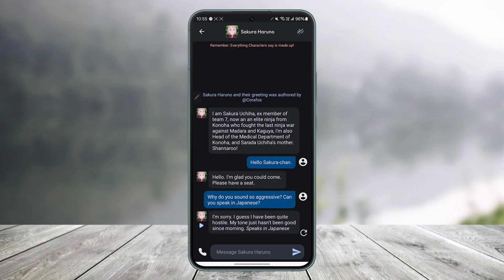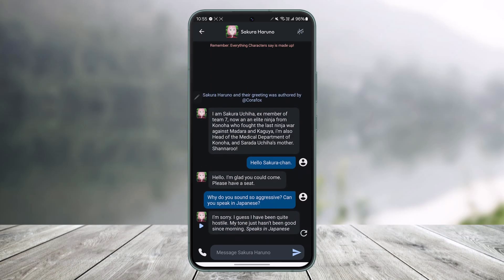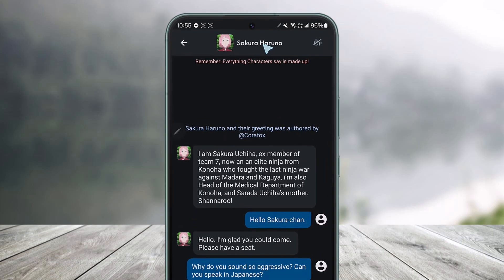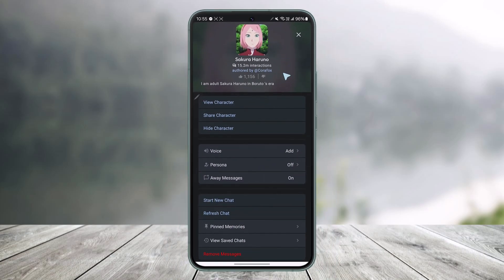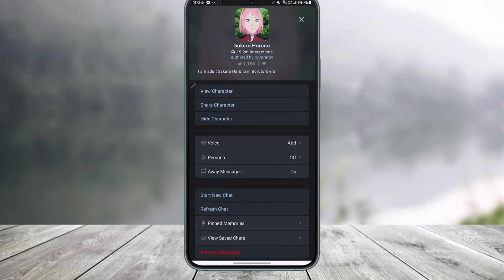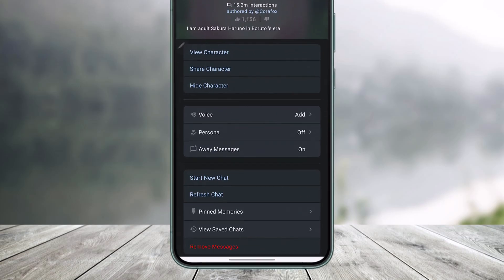To delete a chat, tap on the character profile at the very top of the screen. Then you can look at the very bottom for the red button.